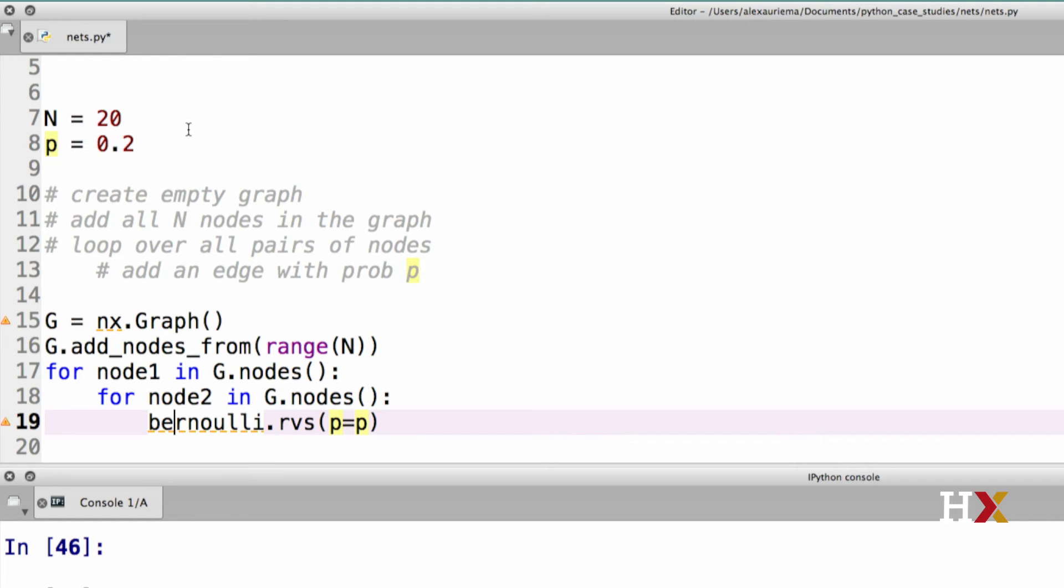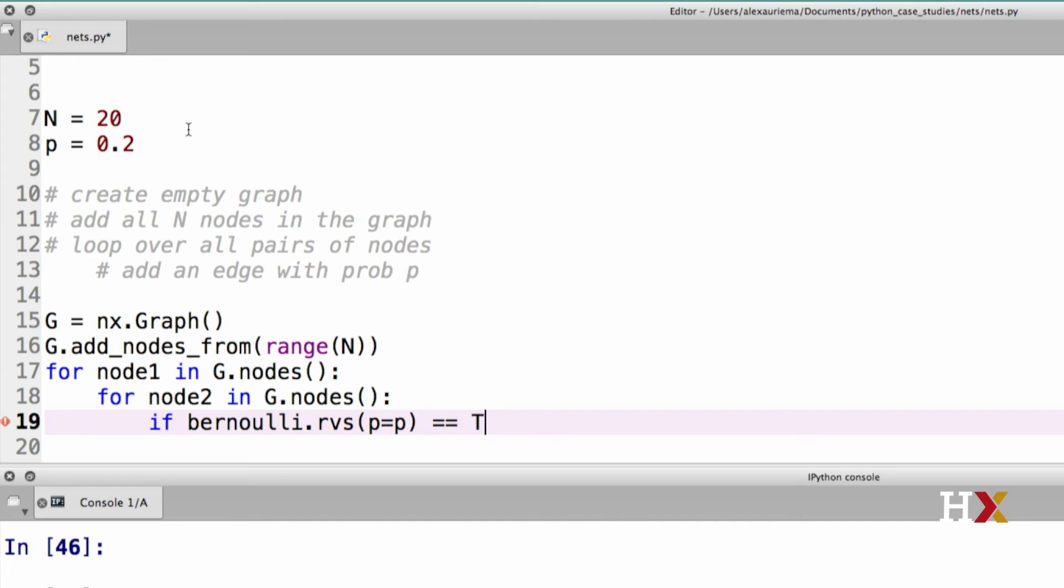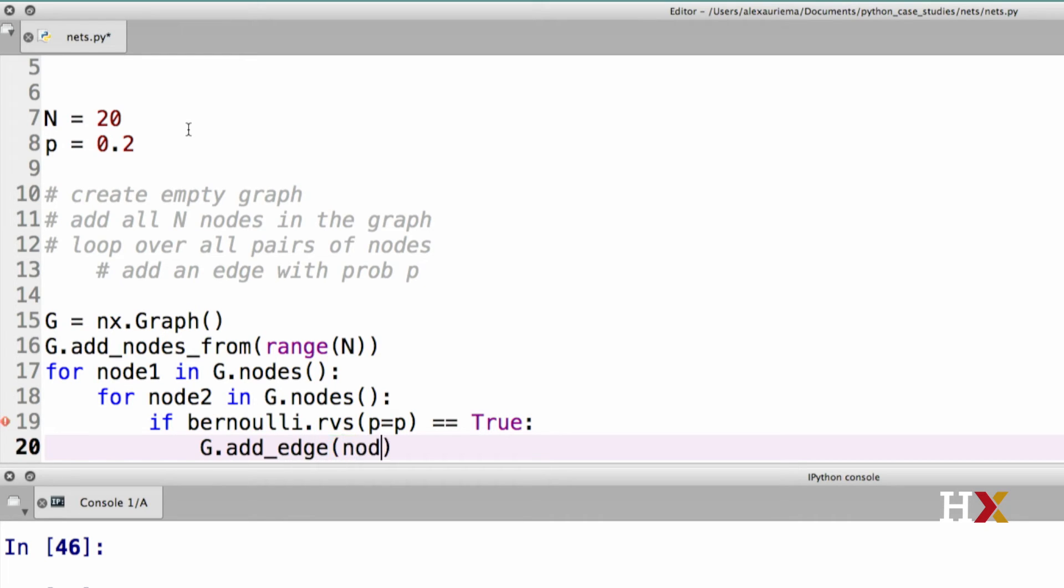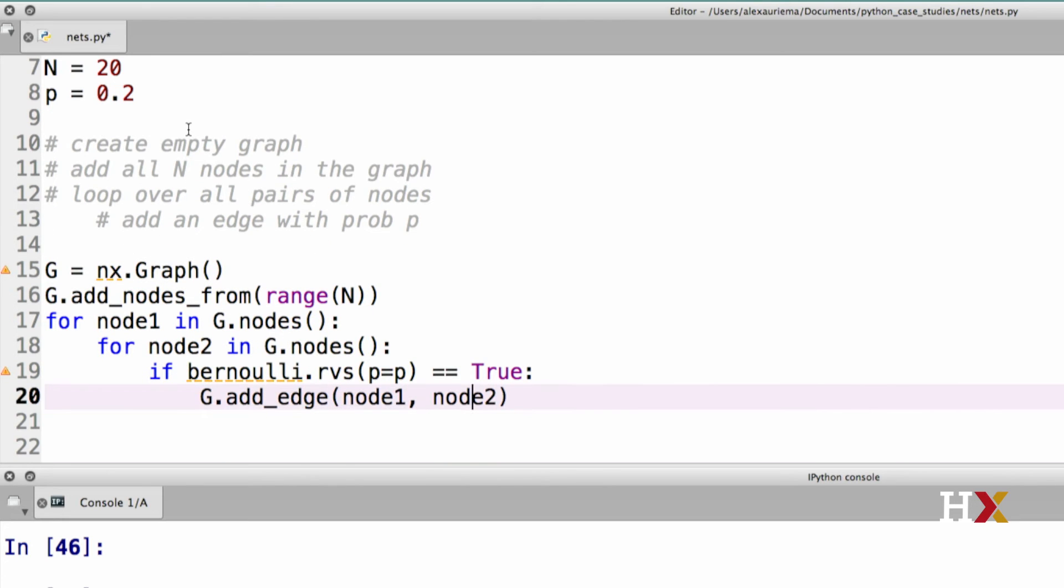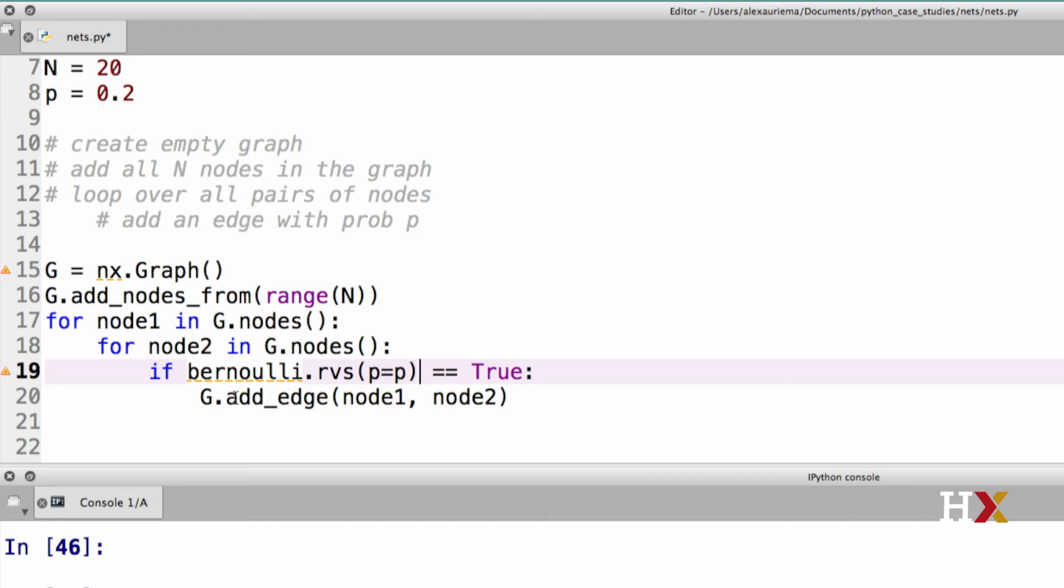If this returns 1, so we can ask if Bernoulli.rvs is equal to true, we add the edge between node1 and node2. Here we can simplify our code a tiny bit. Let's look at the if statement a little bit more closely. Here on the left, we have Bernoulli.rvs, which returns either 0 or 1. Then we're asking if that is equal to true. What happens in this case is that if the Bernoulli process returns a 0, that gets interpreted as false. In contrast, if it returns a 1, that gets interpreted as true. So in this case, this line will be run if and only if the Bernoulli process returns a 1 to us.